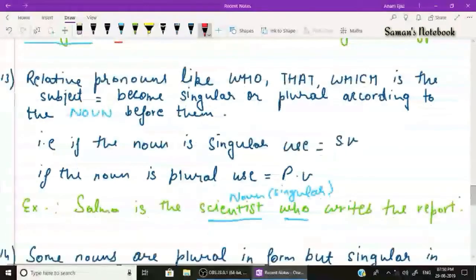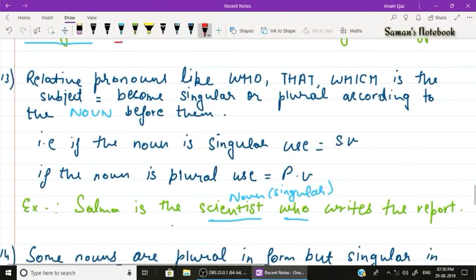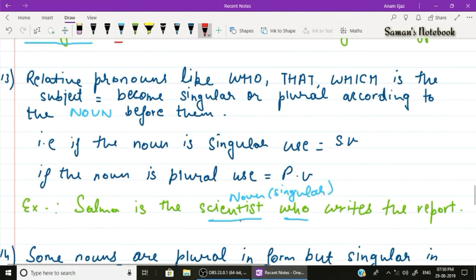Rule number thirteen: sometimes relative pronouns like 'who', 'that', or 'which' are the subject of a verb in the middle of a sentence. These pronouns become singular or plural according to the noun directly before them. Example: 'Salma is the scientist who writes the reports.' The noun before 'who' is 'scientist', which is singular, so the singular verb 'writes' is used.